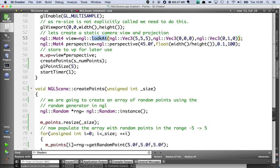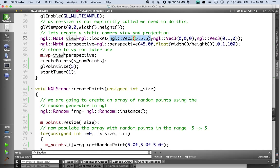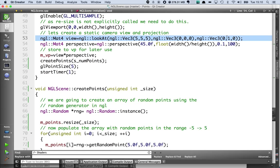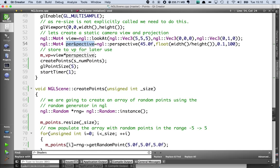One is called lookat which is very similar to glu lookat. This is going to generate a 4x4 matrix called view and I'm setting my eye position to be 5, 5, 5, my look position to be 0, 0, 0 with my upward direction being the Y axis. And I'm also creating a perspective projection matrix using the NGL perspective. Again this is very similar to the glu lookat command.